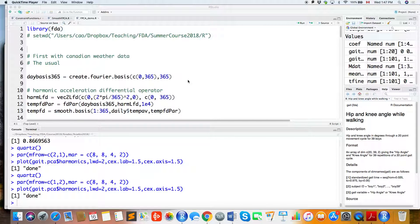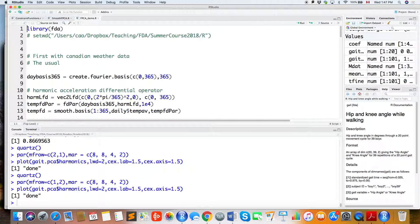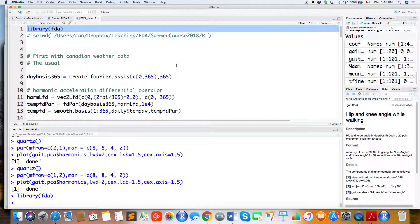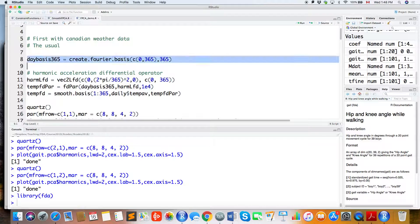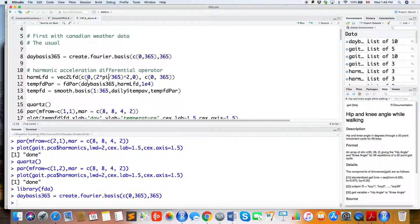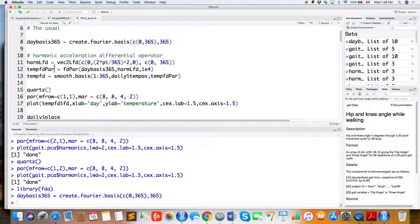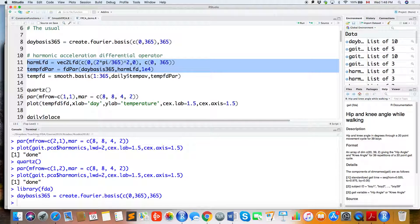I'll demonstrate how to do Functional Principal Component Analysis in R. We're using the FDA library, and we'll look at the Canadian weather data example. We're still using 365 Fourier basis functions to represent the temperature curve. We'll define the harmonic acceleration differential operator as the roughness penalty, using a vector LFD to define this operator.